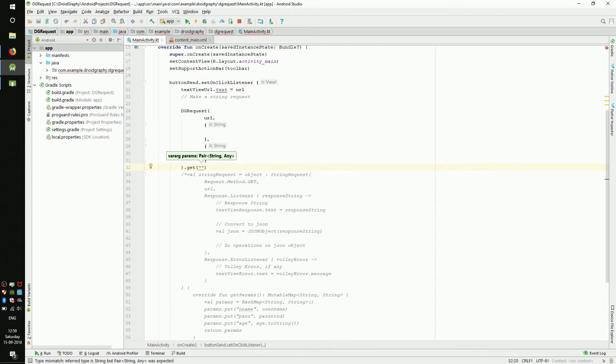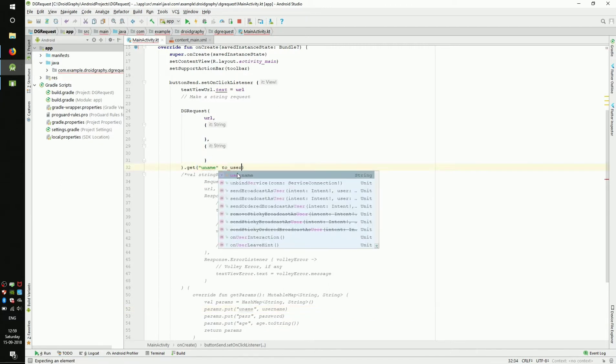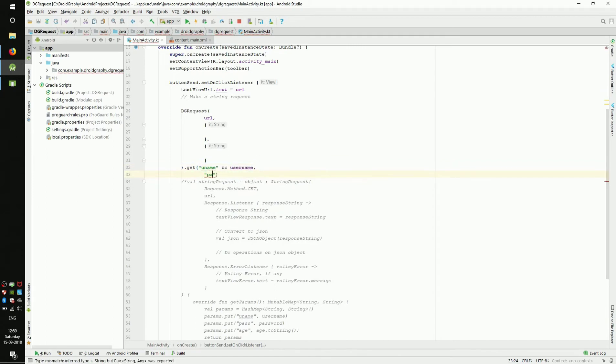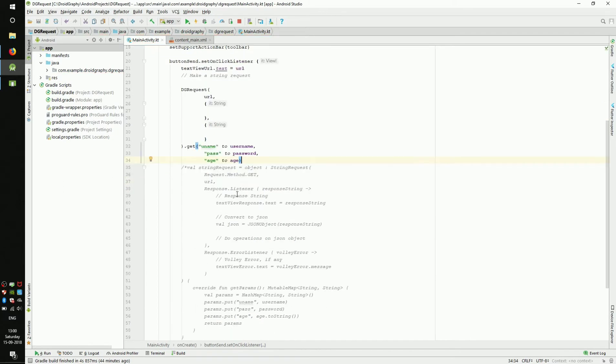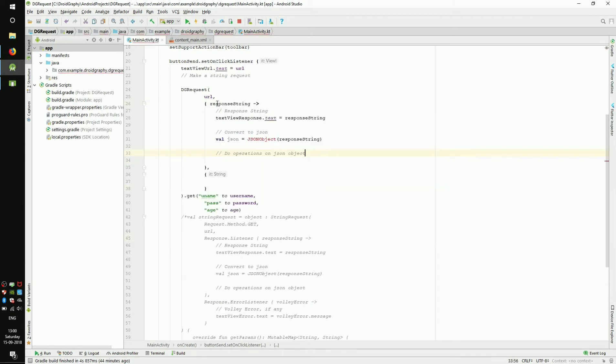And inside this GET function, we will pass our arguments like this. Put the parameter name in double quotes, followed by the keyword 'to', and then the value of the parameter. See here, we don't have to convert the non-string field explicitly. We can give parameters of any type and it will be converted to string within our custom request class.